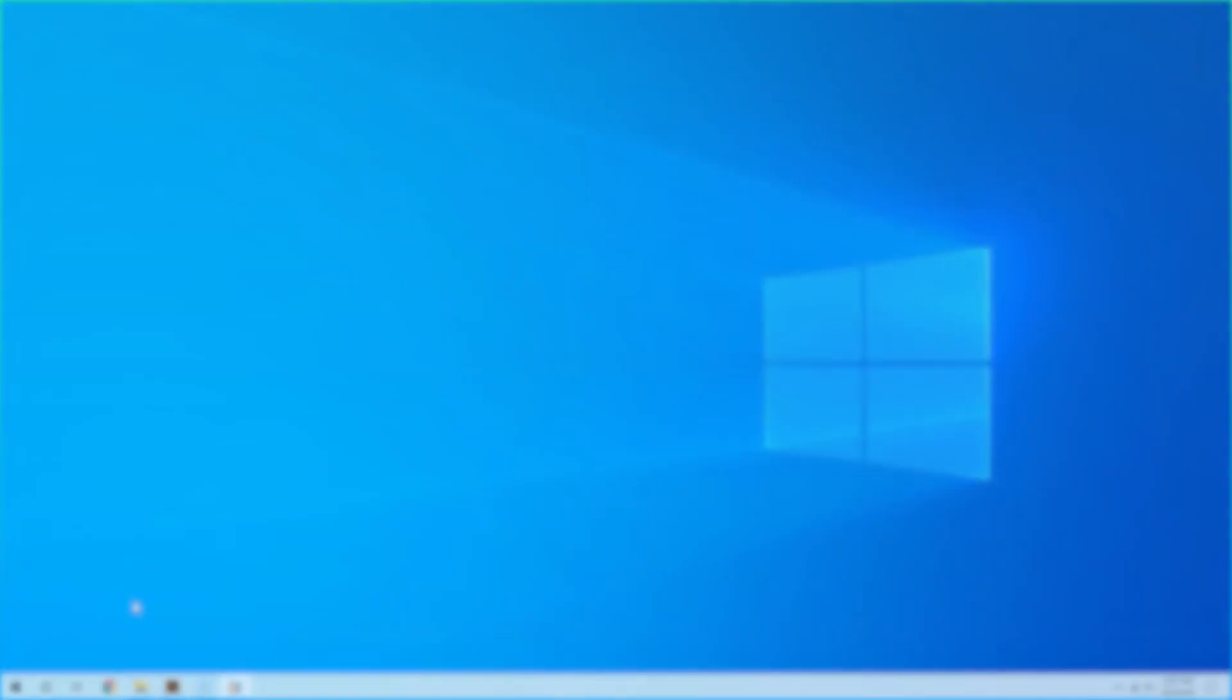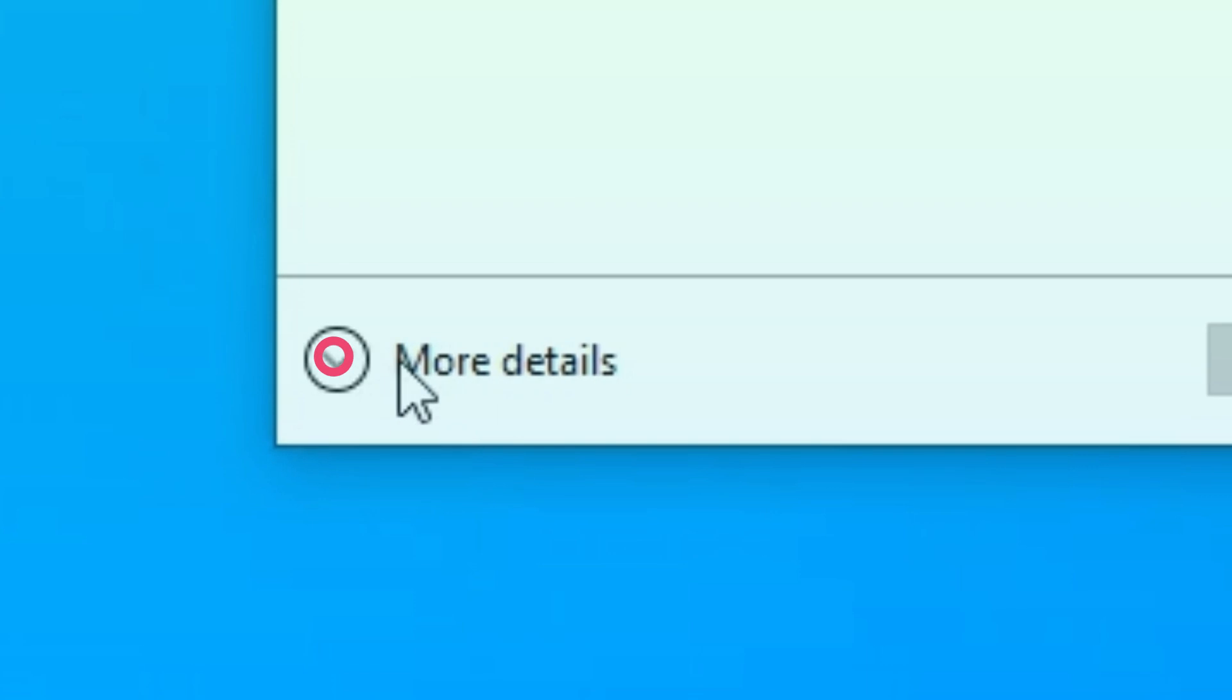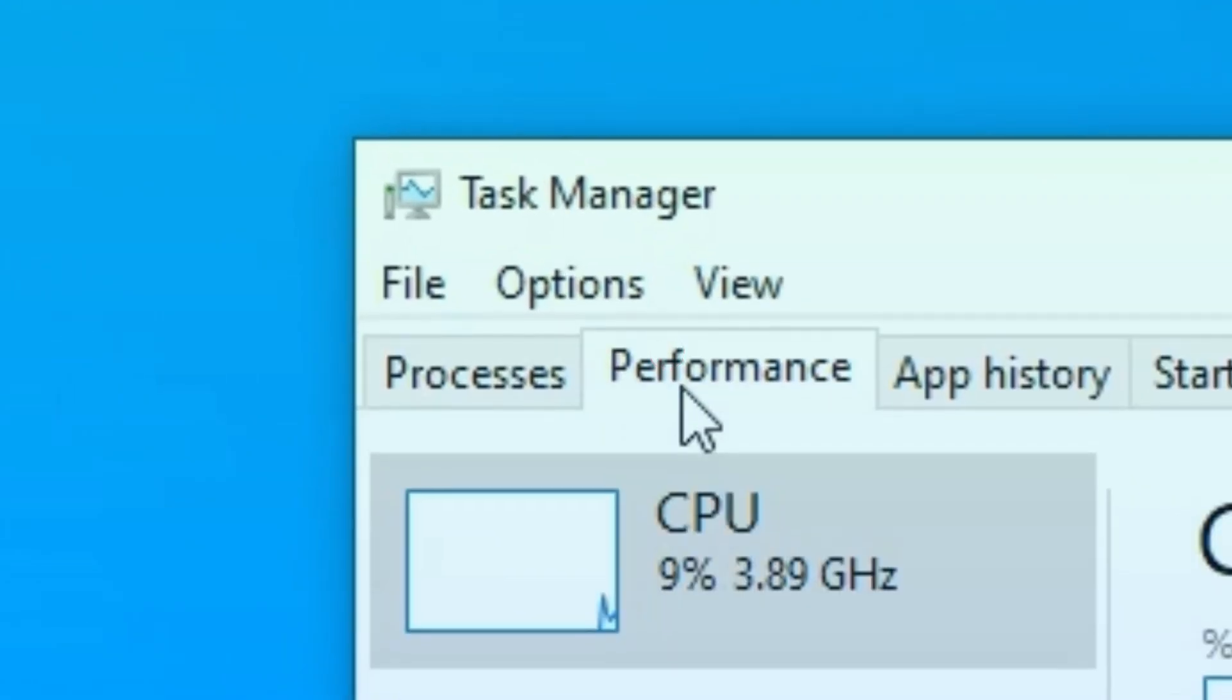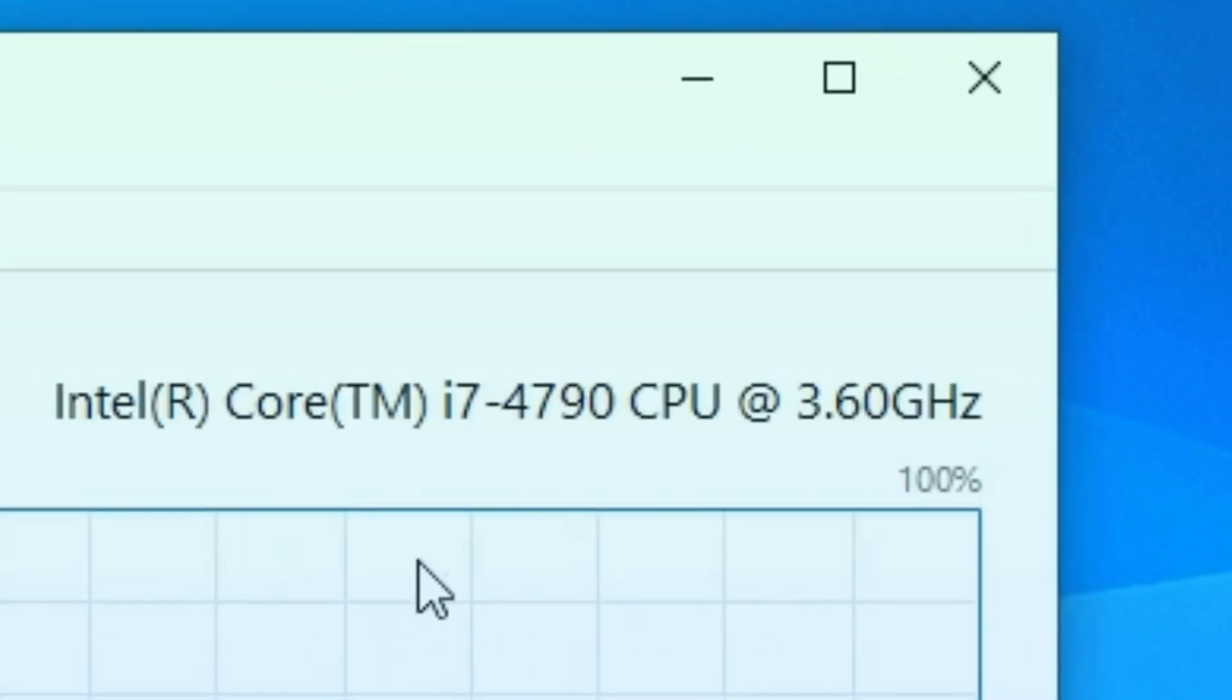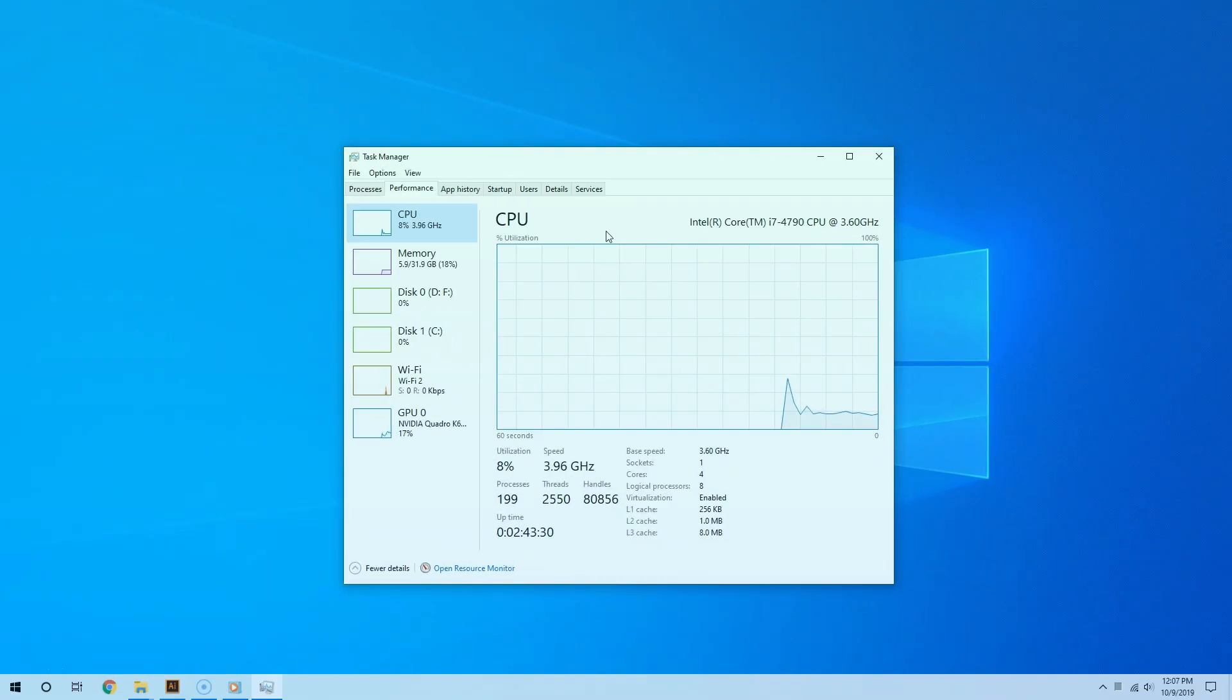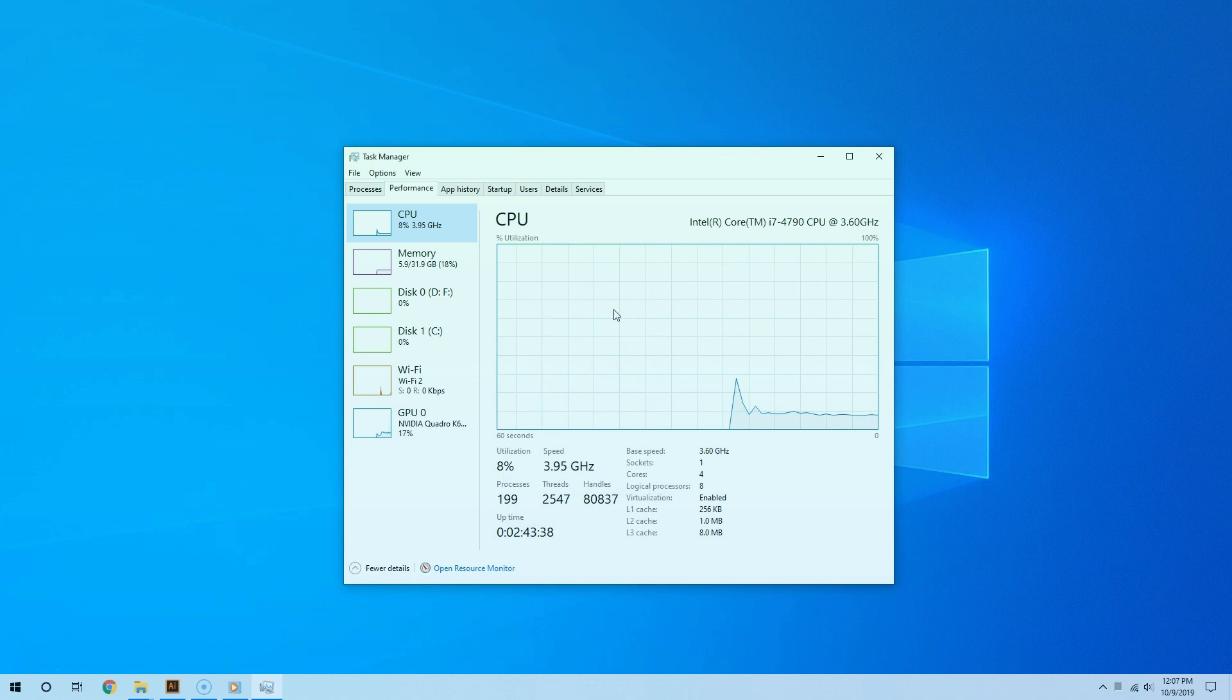The main way to do this is by using the task manager. To open it, you're going to right-click an empty spot from the taskbar and then select task manager. Now click the performance tab and then click the CPU section. By default, you should see this view with the name of your current processor on top. This current view shows you the overall usage of your CPU as a whole, but it does not tell you how each individual core is being used.